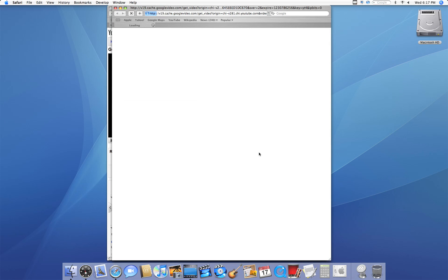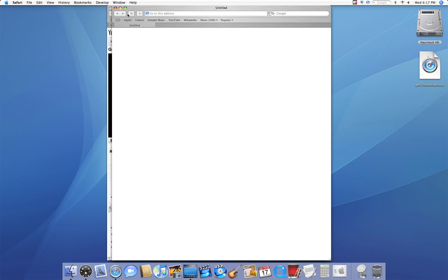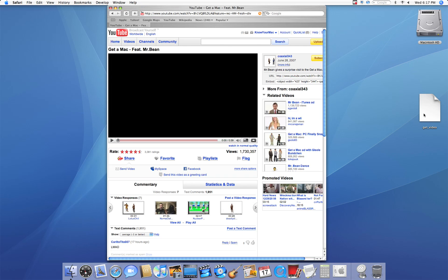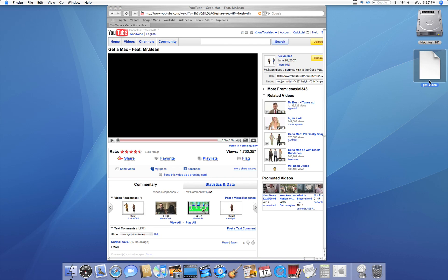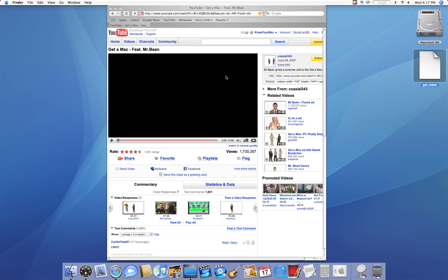And Safari is going to start downloading something called Get Underscore Video. And that's going to go straight on my desktop. However, we cannot open this. No matter what application we choose, this will not open.